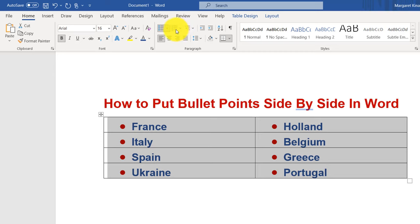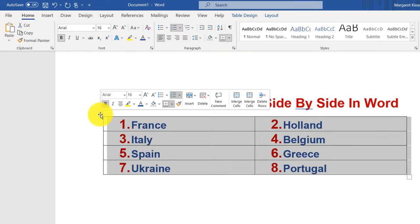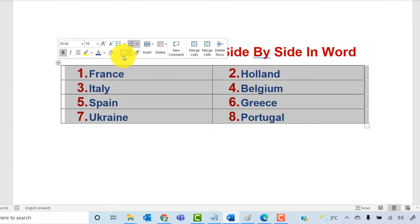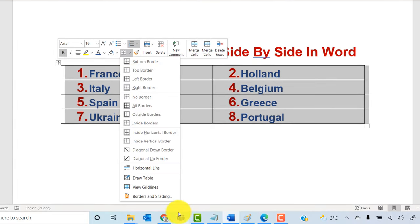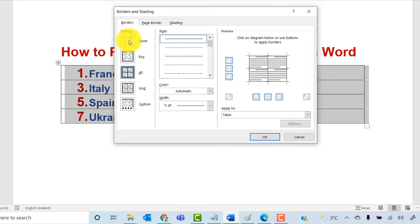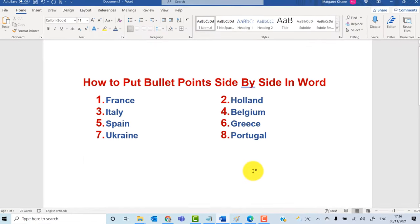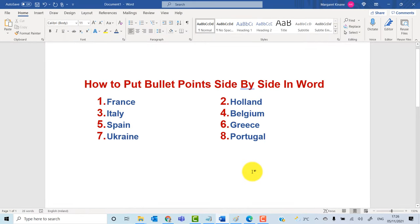You could also use a numbered bullet list. Then click on the outline of the table, click Borders and Shading, and click None. And there you have your bullet points side by side in Microsoft Word.